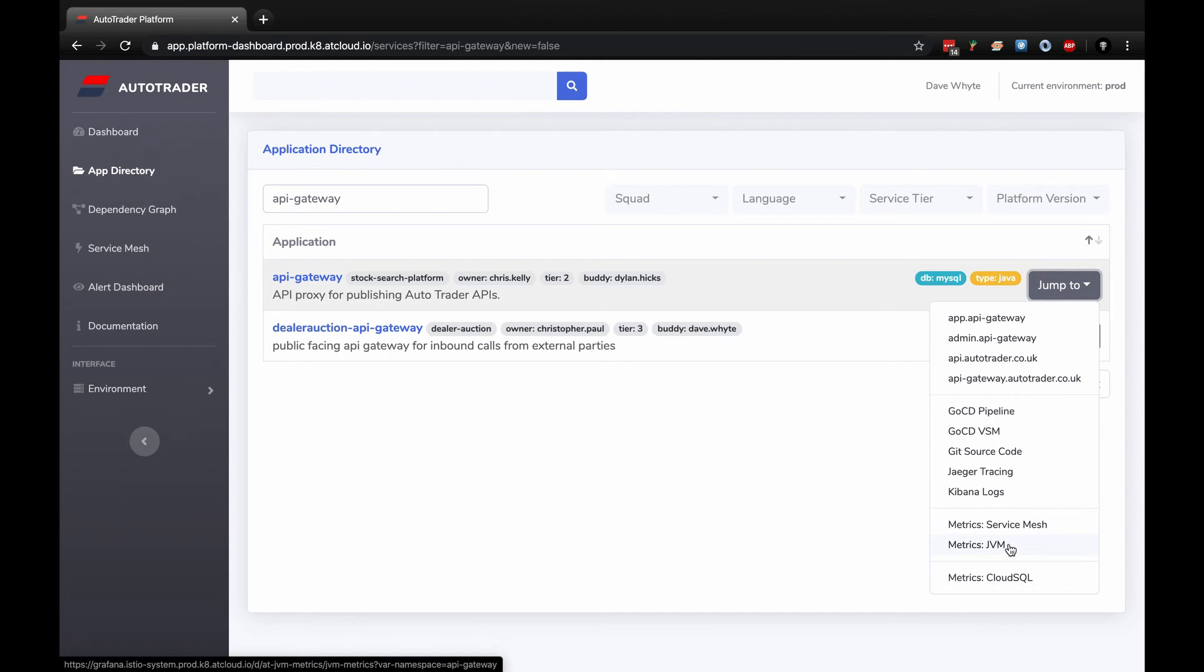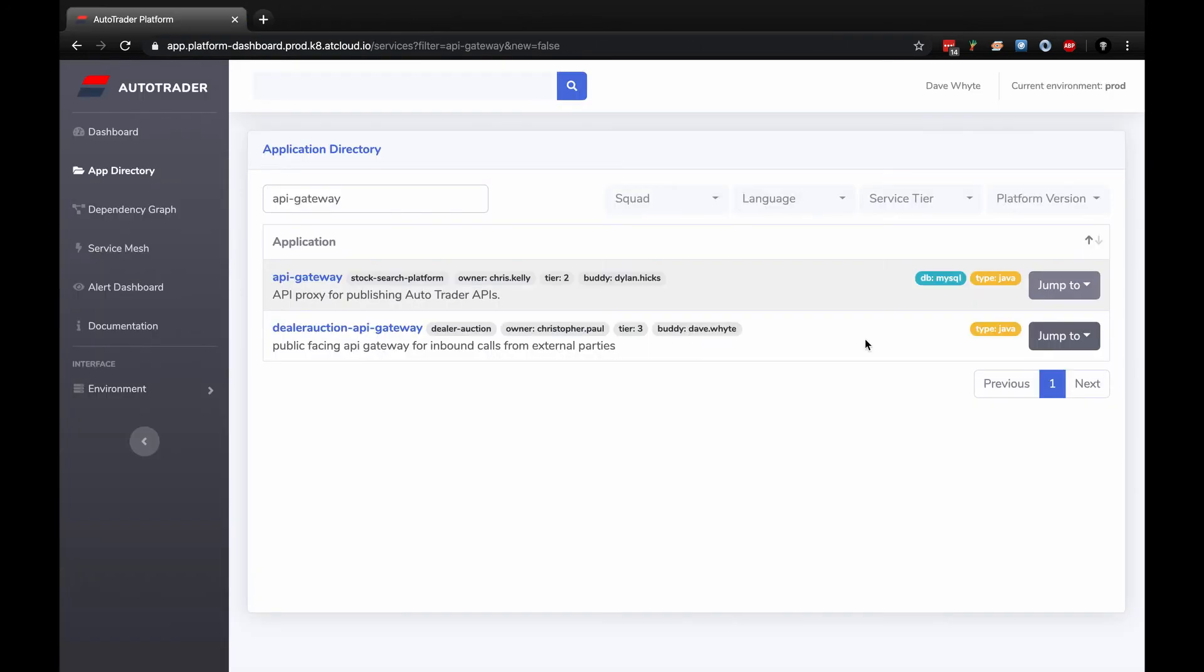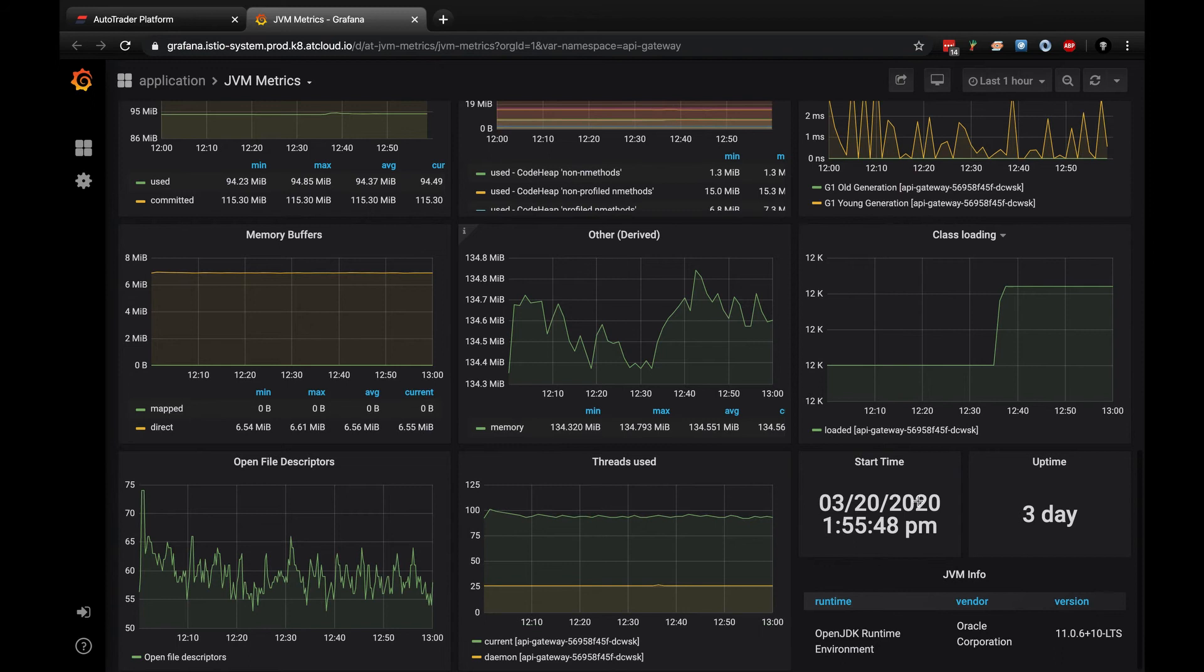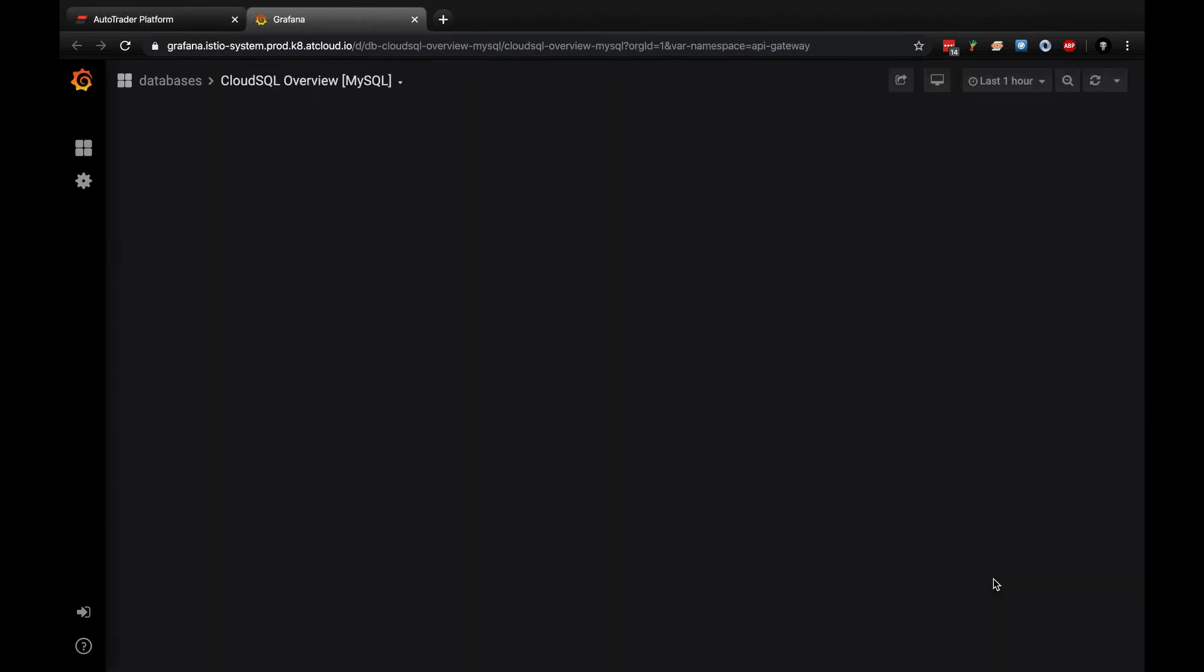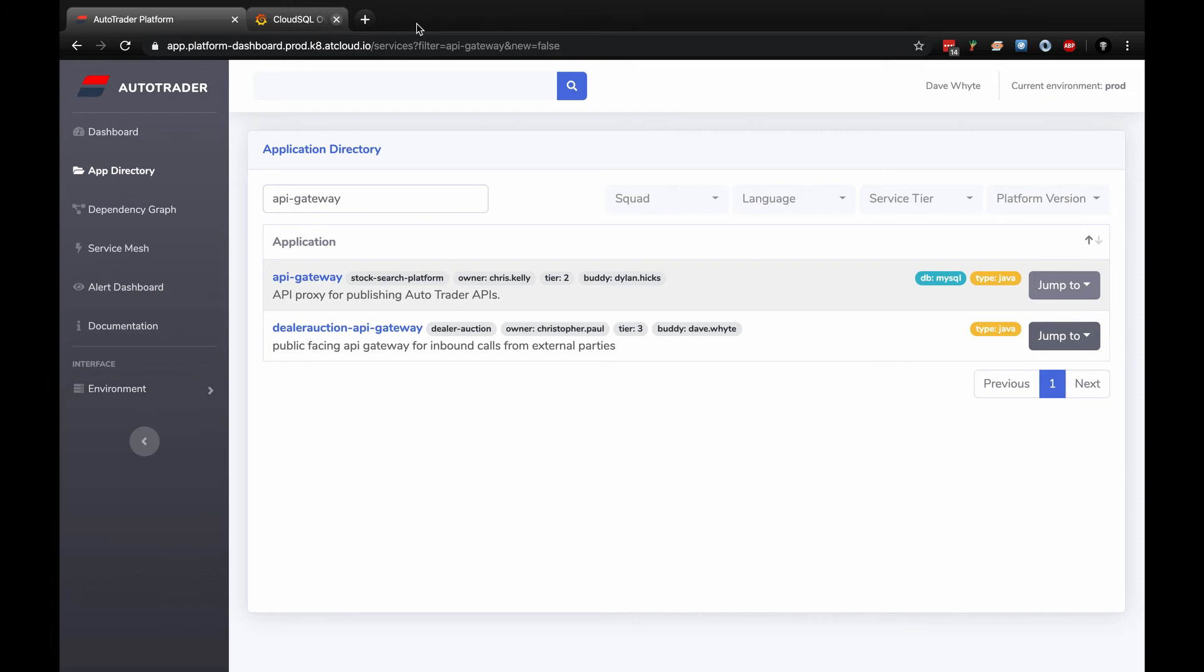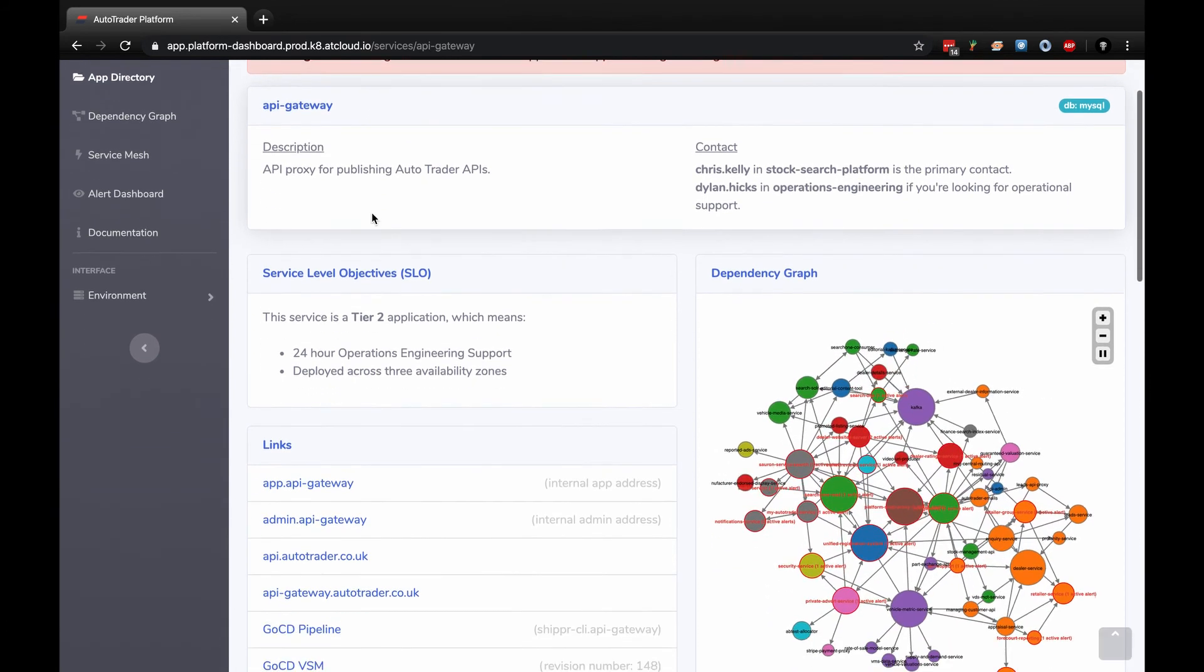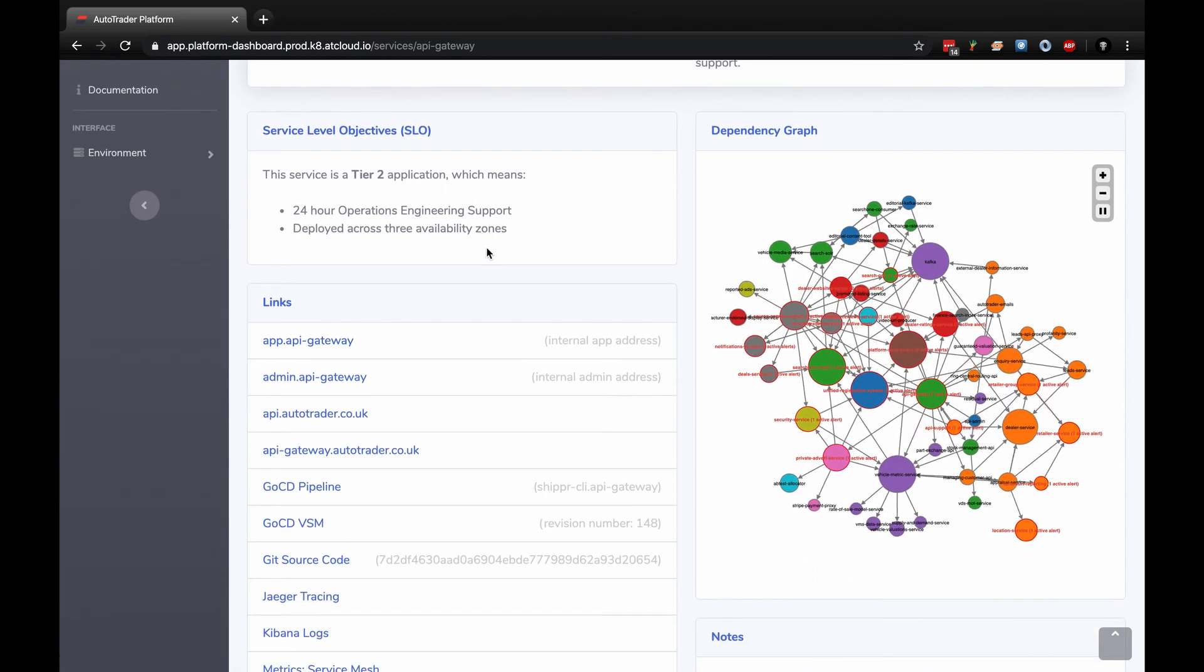Working all the way down, we've got various metrics. Service mesh metrics. We can look into any issues around Java memory. And the last one is metrics around the database, so in database issues I can dig in and try to have visibility of this.